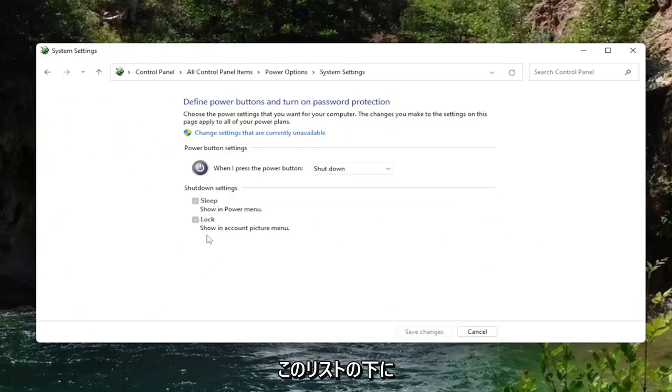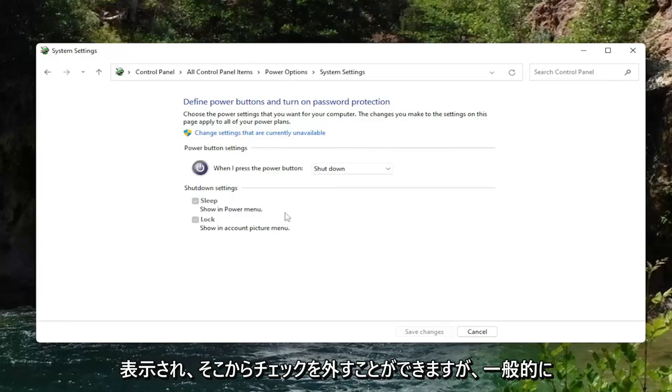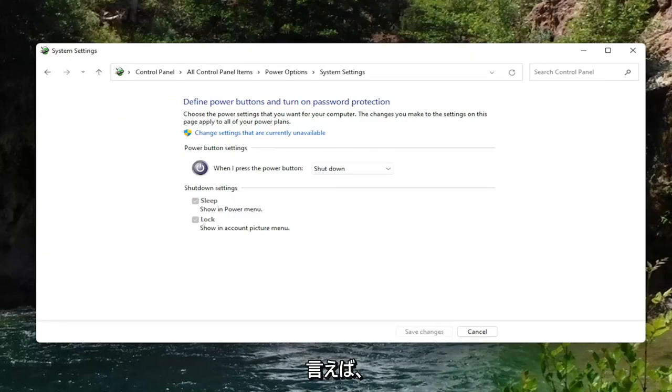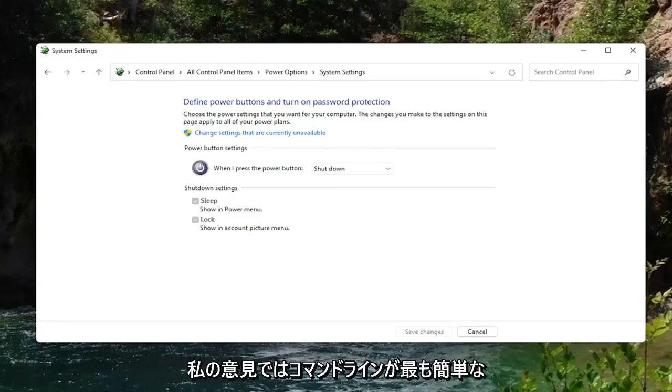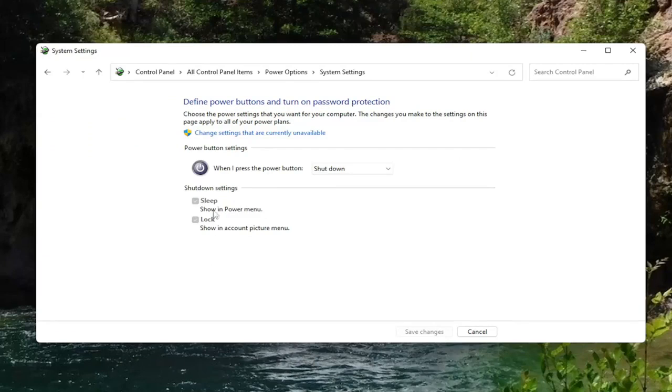Now if you actually had options on here for hibernation, like if your computer supported it or it was turned on, you could see it down in this list and you can uncheck it from there. But generally speaking, the command line is the quickest way in my opinion to do it, so that's why I showed and highlighted that method first.